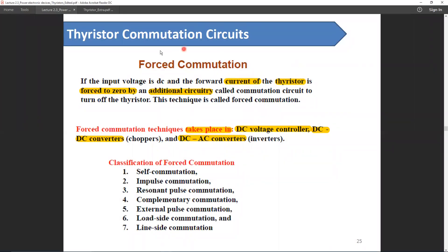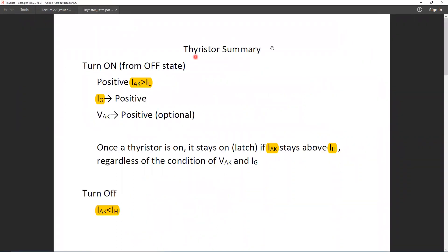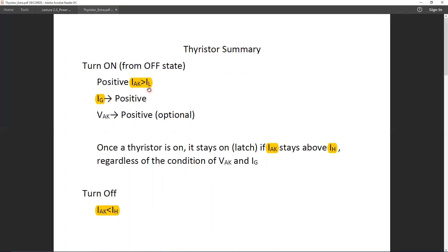Before we start discussing force commutation, we should go through some of the basics of thyristor. To start with, in order to turn on the thyristor from the off state, we need to provide a positive anode-to-cathode current which should be greater than latching current.